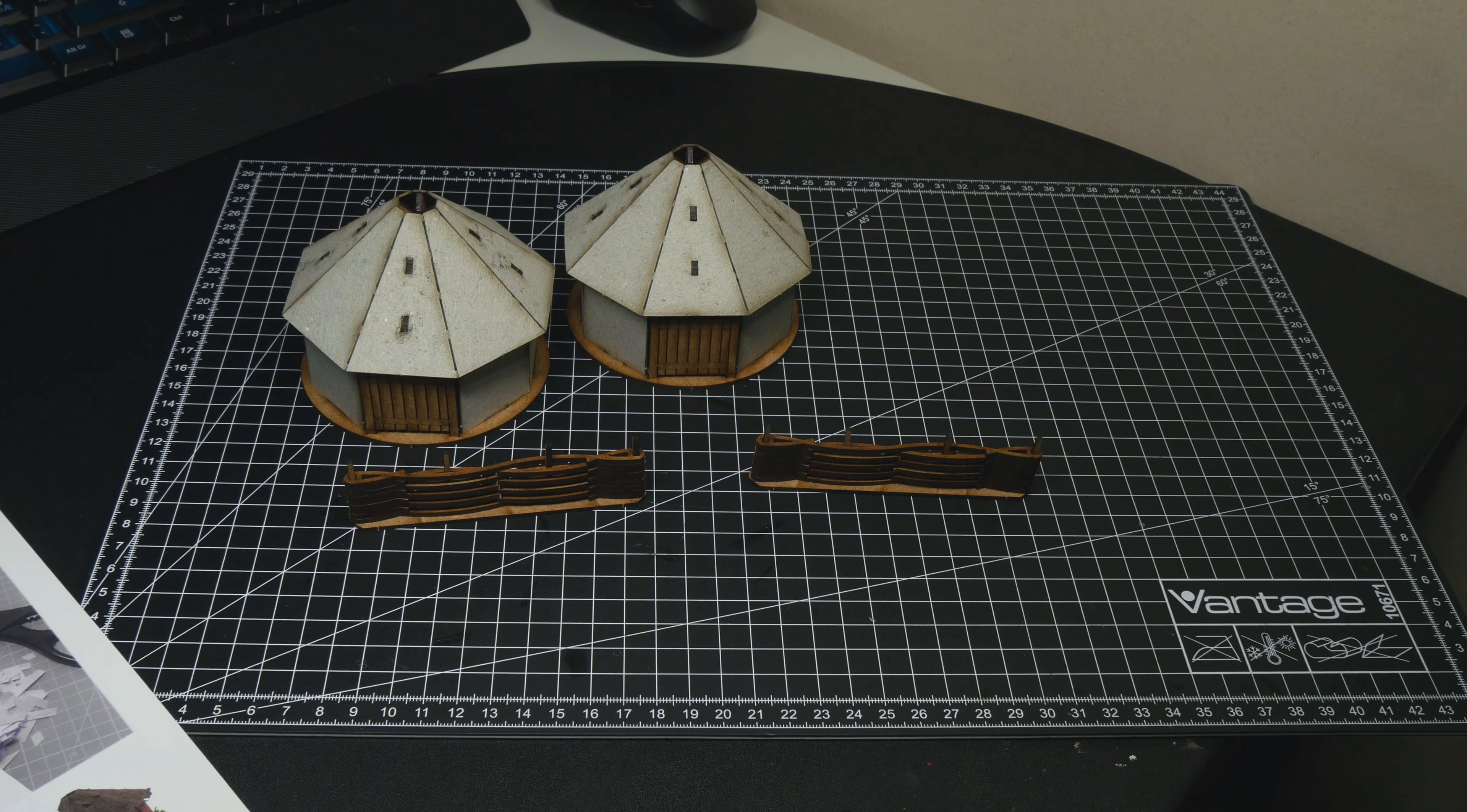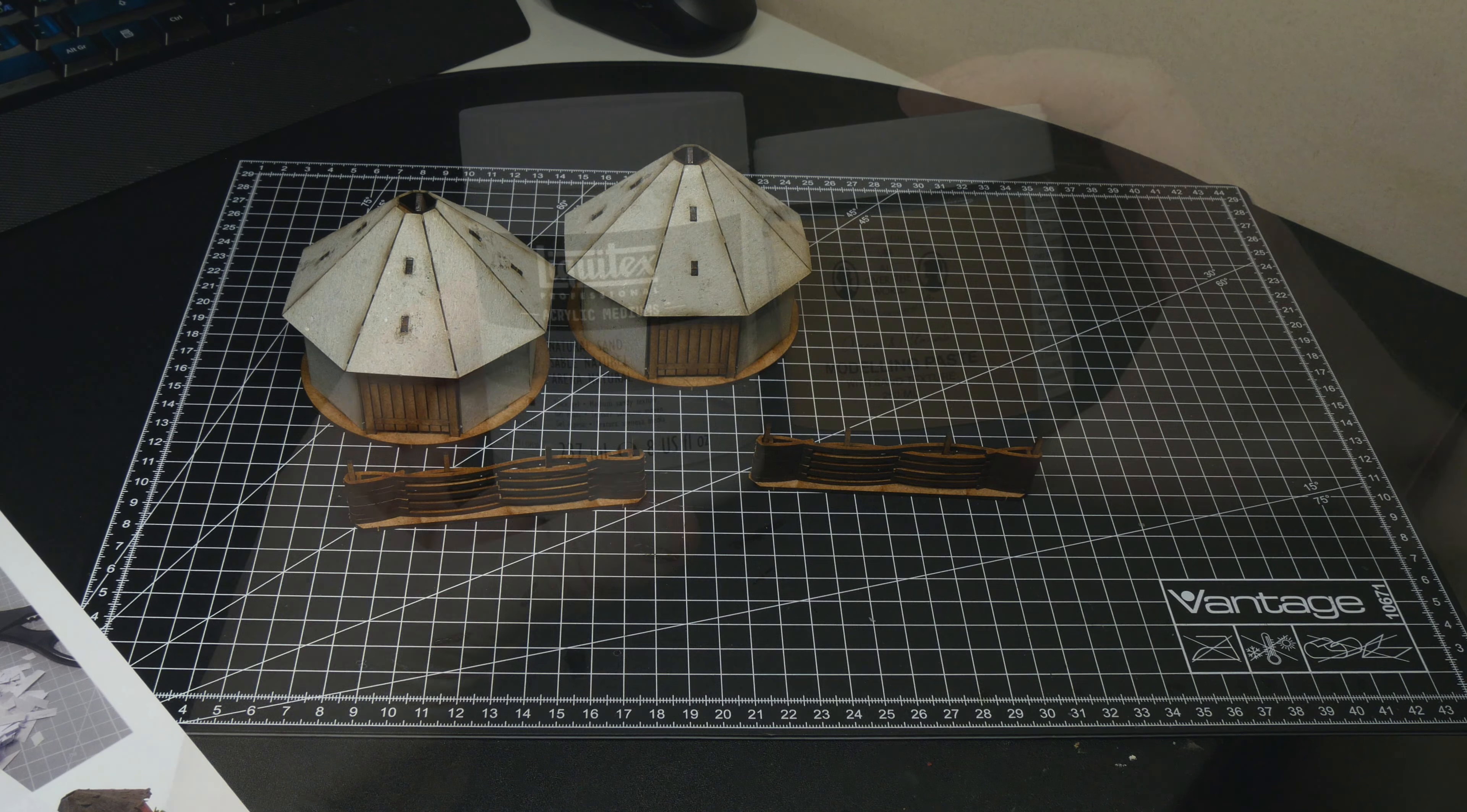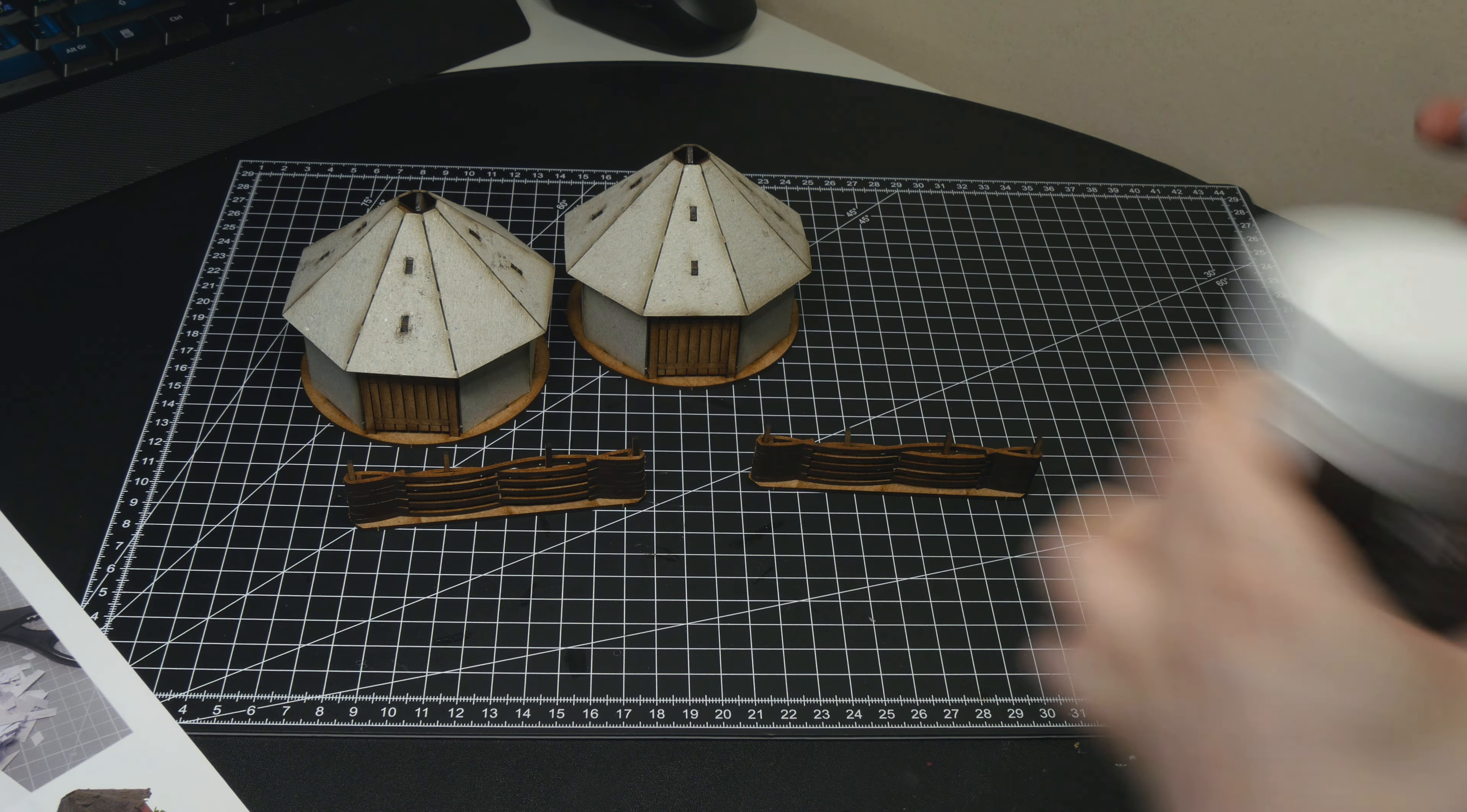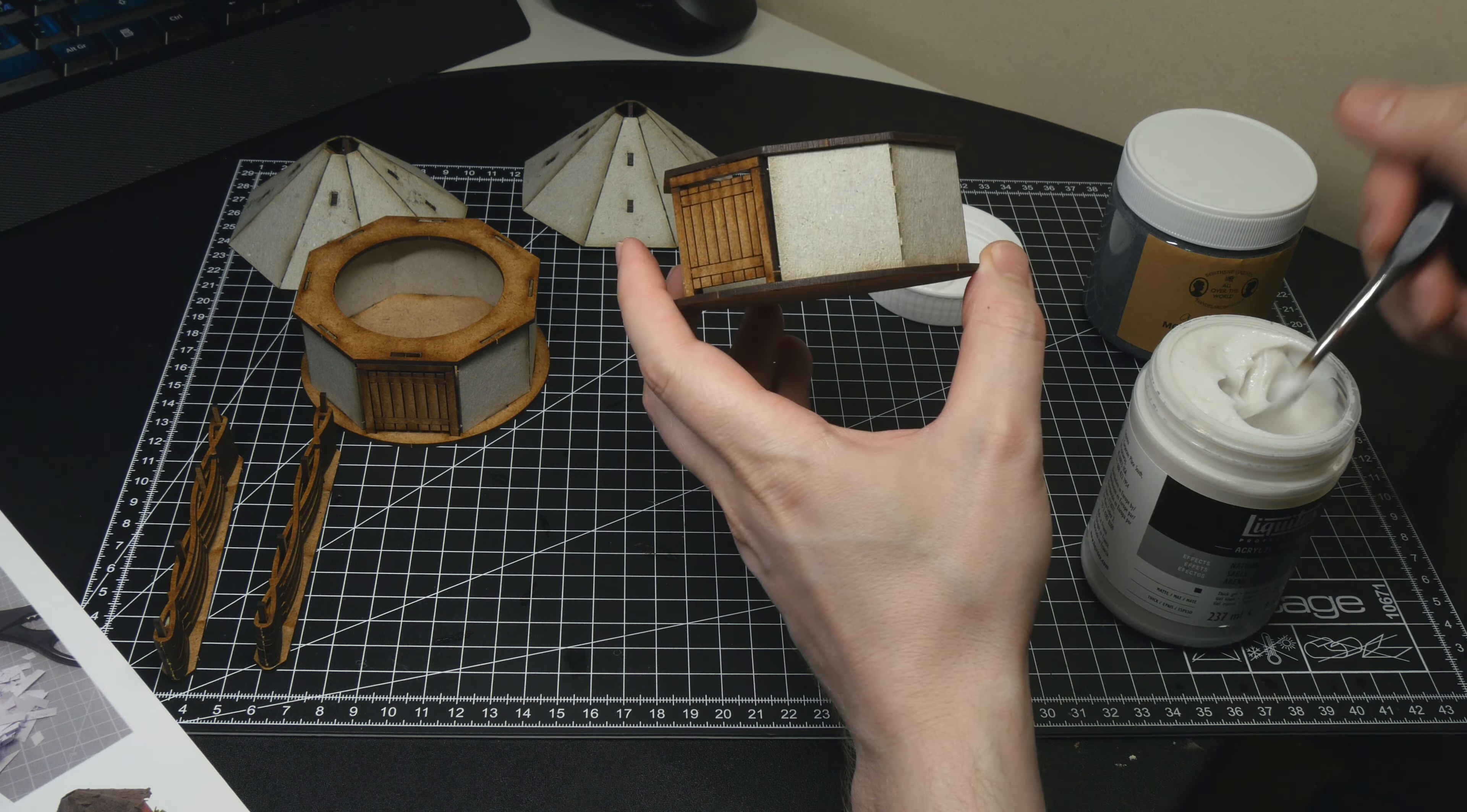Here's what they look like when assembled. The general shape is there but let's make it look even better. I applied some different modeling pastes to some of the surfaces. This helps to add some texture and make it look more like the walls are made of clay or something similar.